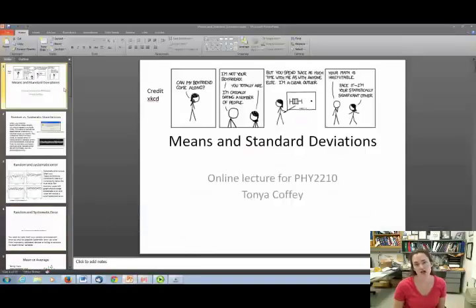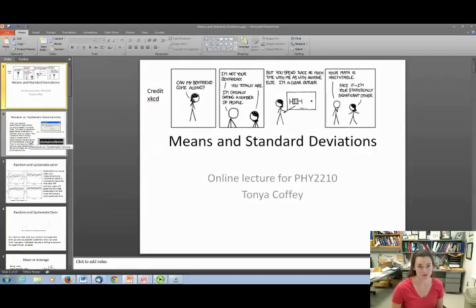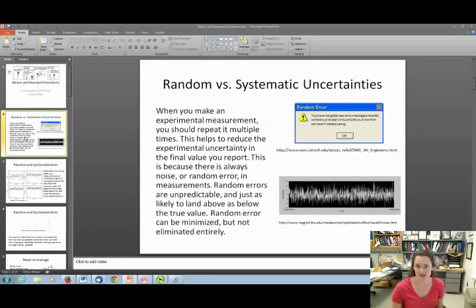Today I want to talk to you about mean and standard deviations. There's an XKCD cartoon here, so feel free to pause and read it. But before we talk about that, I need to talk to you about random and systematic uncertainties.